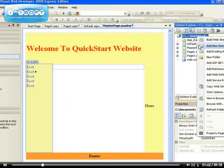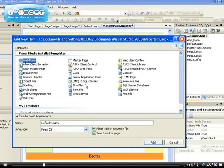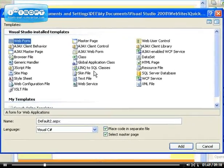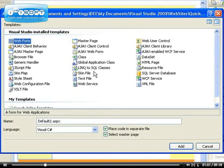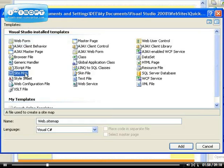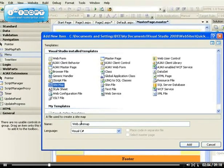Let's get a data source. Right click and choose add new item. You're looking for a sitemap. You have to bear with me, it usually takes me time to find this. Here it is—you're looking for a sitemap. Just leave the name as it is, web.sitemap, and click on add.